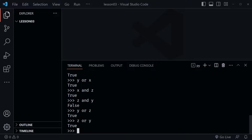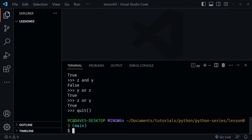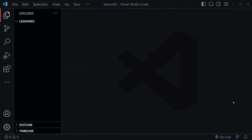It's good to play around with these Boolean operator comparisons yourself until you get the hang of how they work. So for now let's quit the REPL — type 'quit()' — and after that let's close the terminal window and create a new file in Visual Studio Code.